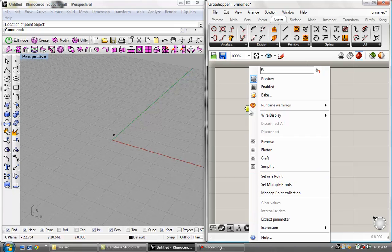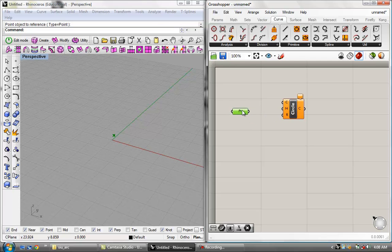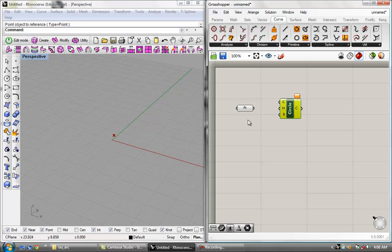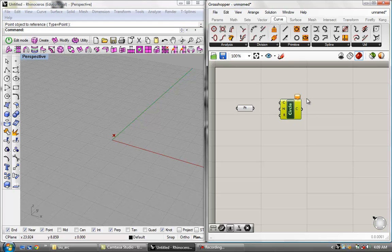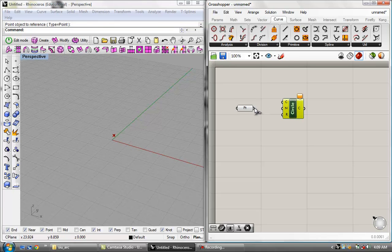I'm going to right-click on the parameter and set one point. Now that point is stored as a piece of data inside this point component. I'm going to show you how that data can be translated into an action — this circle is going to create a circle from that point. If we look on the left-hand side, we've got these three little knobs called grips, and that is basically how things connect in Grasshopper. I hover over this grip and pull the wire into this grip, and the data becomes transferred through this wire.